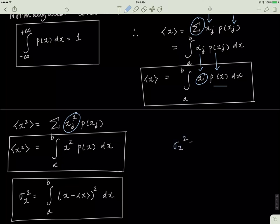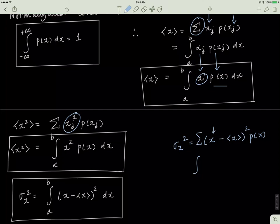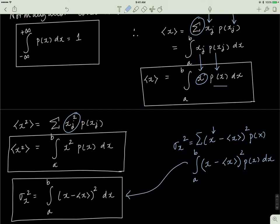Similarly, sigma_x squared — the variance — was given by (x minus the mean) squared multiplied by p(x), which is the measure of spread from the mean. You take your data point x, subtract the mean, square it, then multiply by p(x). To convert to integrals, sigma gets replaced with an integral sign. So the variance is the integral of (x minus x-bar) squared times p(x) dx between a and b. If you remember our lesson on first moment and second moment, you'll be able to convert these to integrals pretty easily.